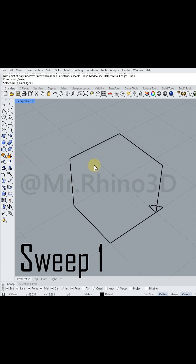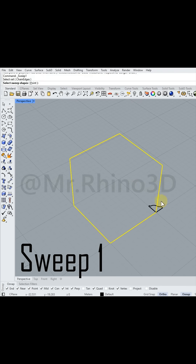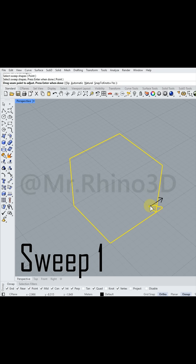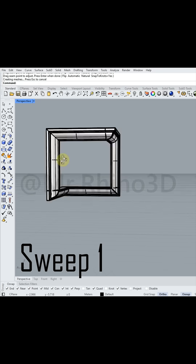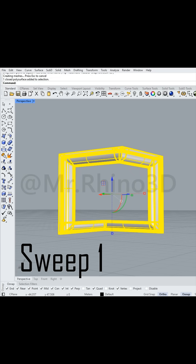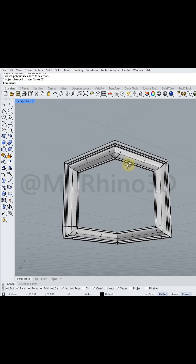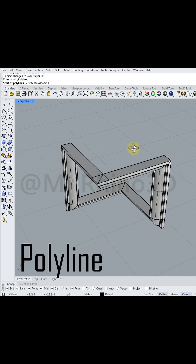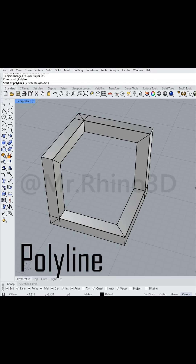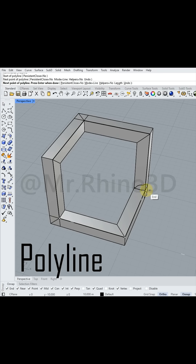After that, I applied the Sweep 1 Rail tool to form the boundary of the shape. I created the middle of the shape using the Polyline, Offset, and Extrude functions.